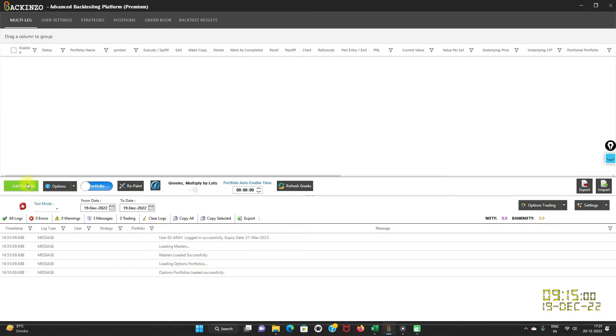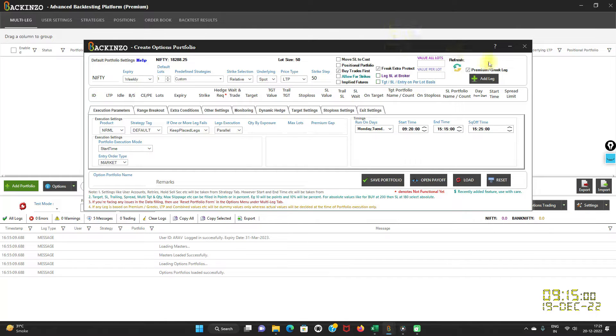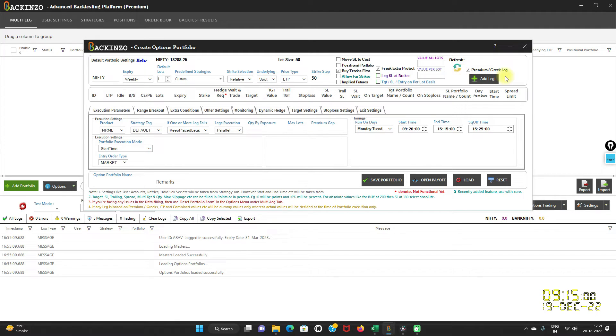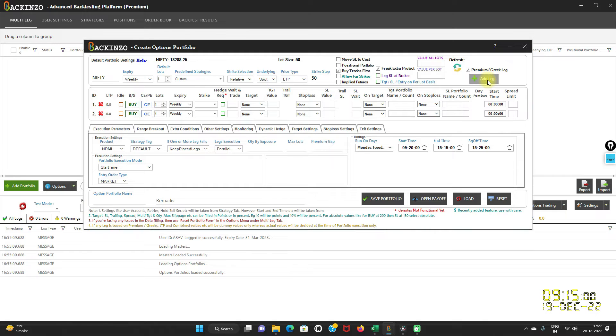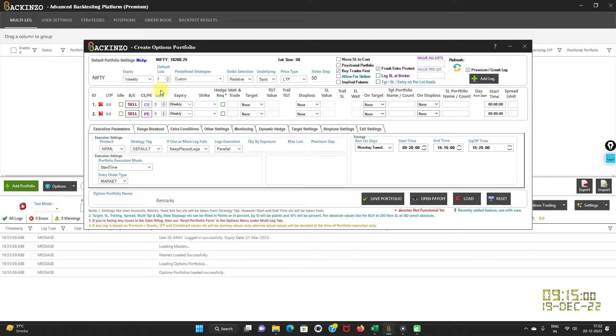Just click on the add portfolio button. Do you see this button here, premium or Greek leg? Just tick this box, premium and Greek leg, and click on the add leg button. This way you can add the legs. Because it's an option selling strategy, I am selling both the legs. One is CE, another is PE leg.